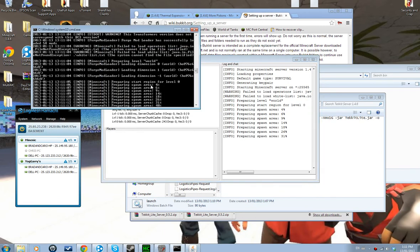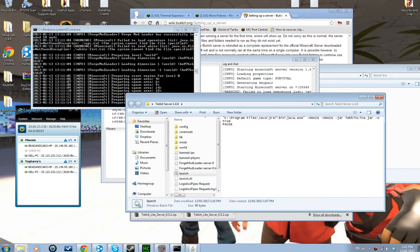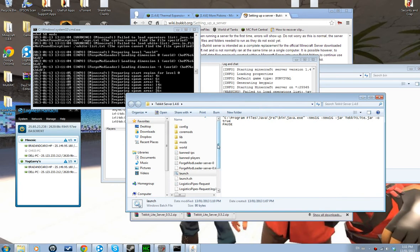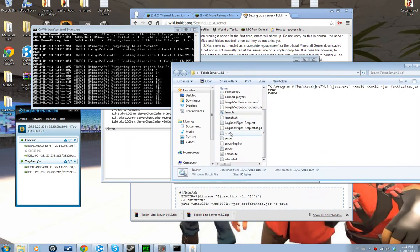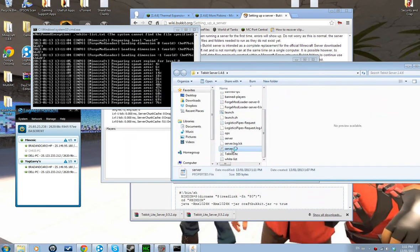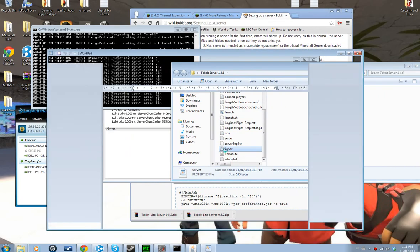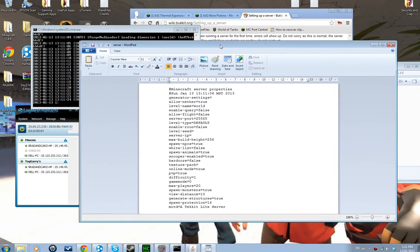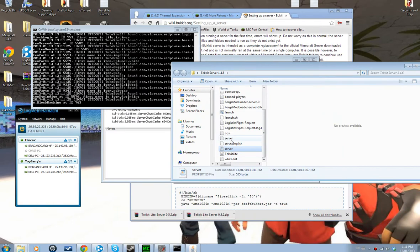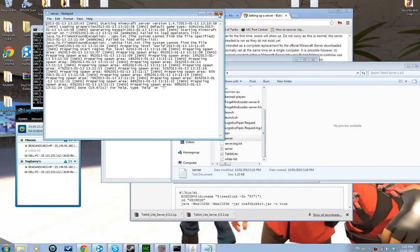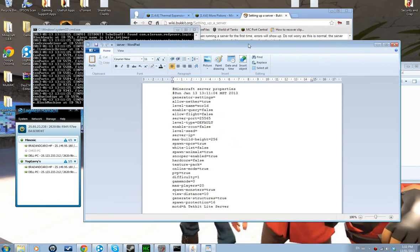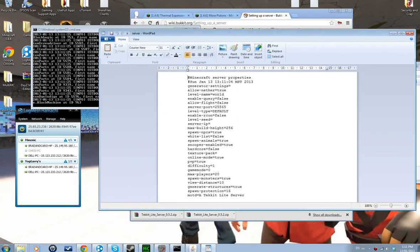Wait until the server is done loading. While that's loading, double-click on the server properties file and find the server.properties file and open that one. You're going to want to keep the port. Level name — do whatever you want, or you're going to have to delete the world. Max build height — I've never changed that so I don't know if it matters.